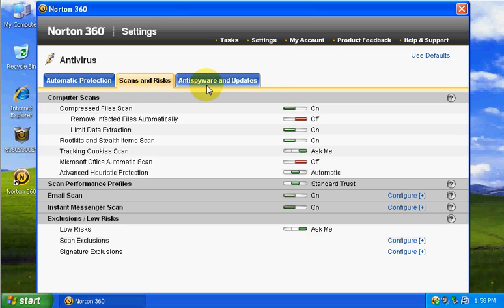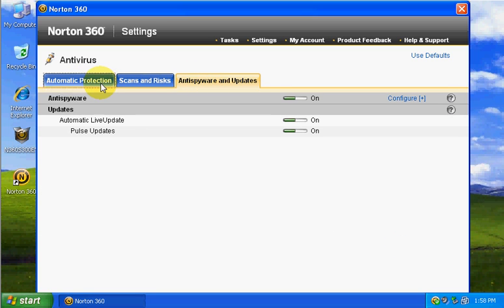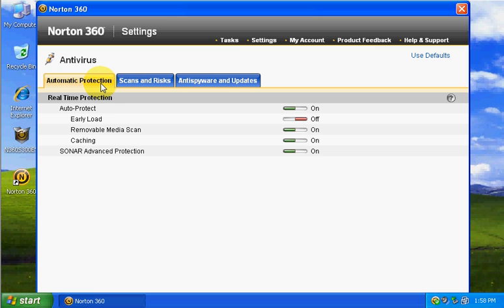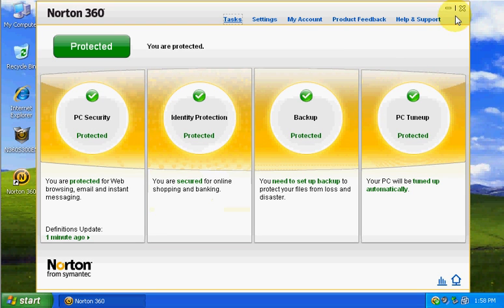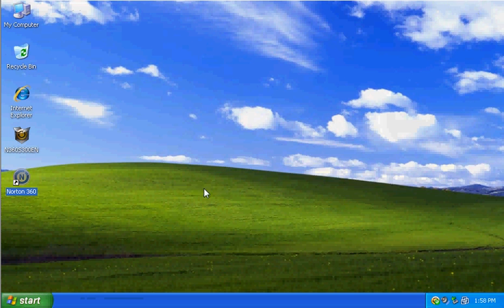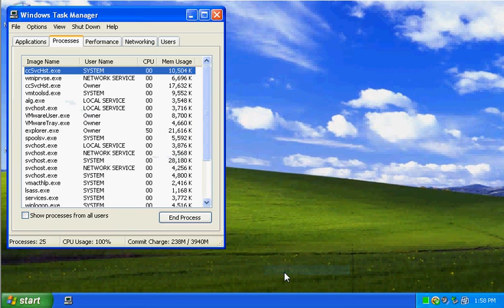Maybe the only thing I might have changed, if I did own Norton, I would change the early load so it loads before any malware loads. But anyways, we're going to test it with 10 links.